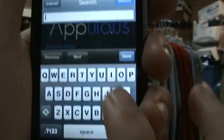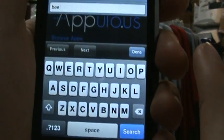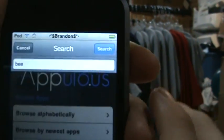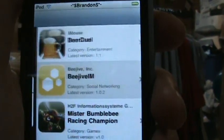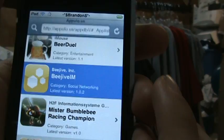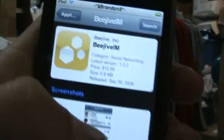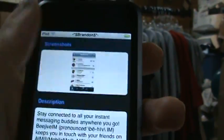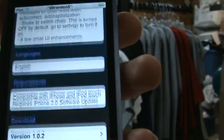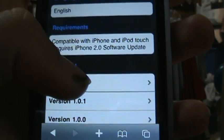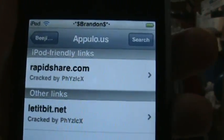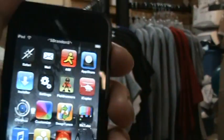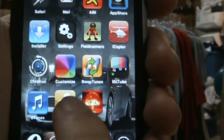Search 'BEE' to keep it short, press search up here, and BeJive IM will appear. Click on it — it'll show the price. It's actually $15.99, sorry. Go down to the very bottom, download version 1.0.2, do RapidShare, go to install, install it, and then you'll have it on your home screen.